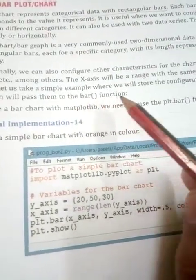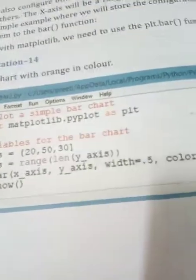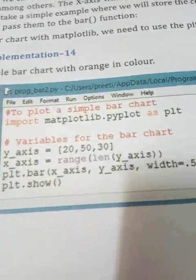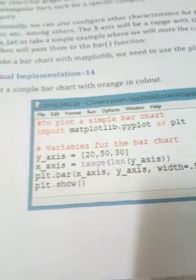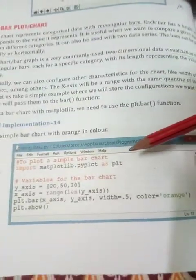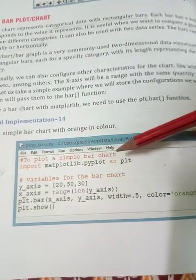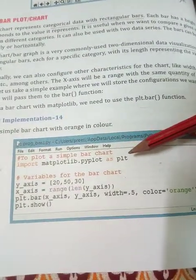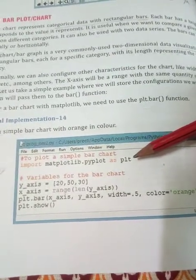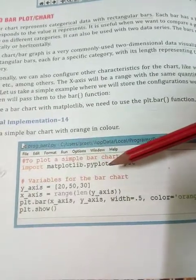Let us take a simple example where we will store the configuration in variables and pass them to the bar function. This code is used to plot a simple bar chart — this is your lab question: to plot a simple bar chart. First, you have to import matplotlib.pyplot and give it the alias name plt.